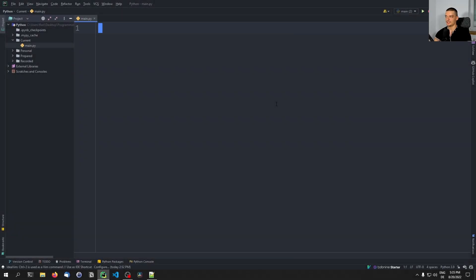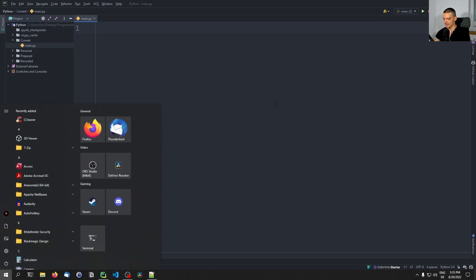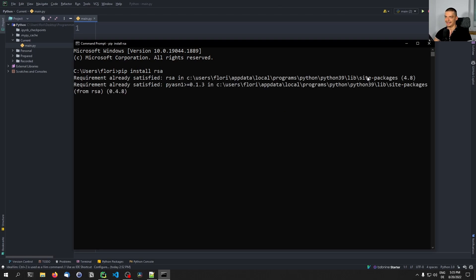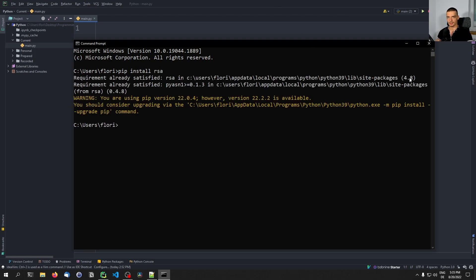Let's get started. The first thing we're going to do in this video is install an external Python library called RSA, which is also the crypto system that we're going to use. For that, we're going to open up a command line and type pip install RSA. This library will allow us to generate key pairs — public key, private key — we can encrypt messages, decrypt messages, sign messages, and verify messages.